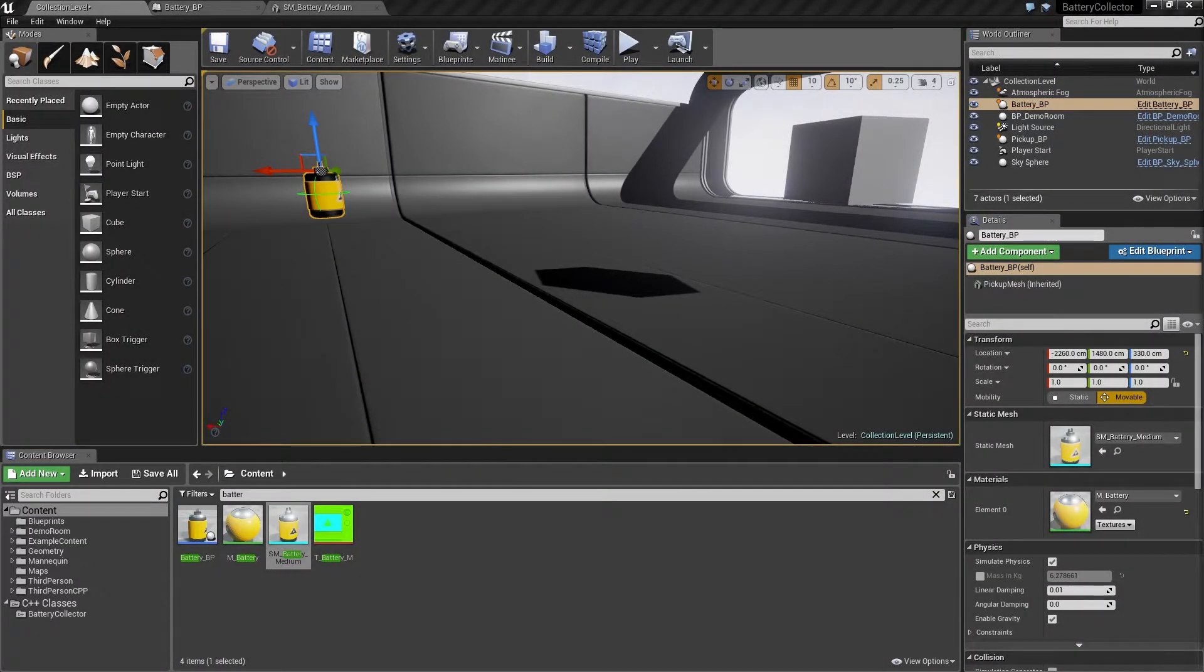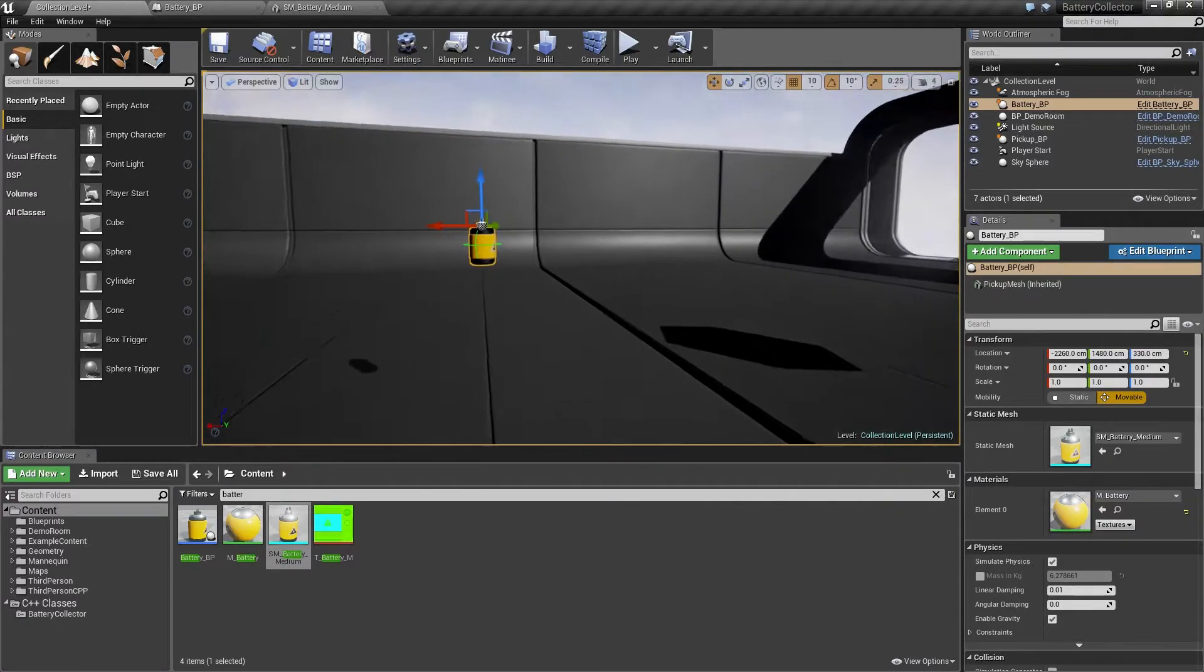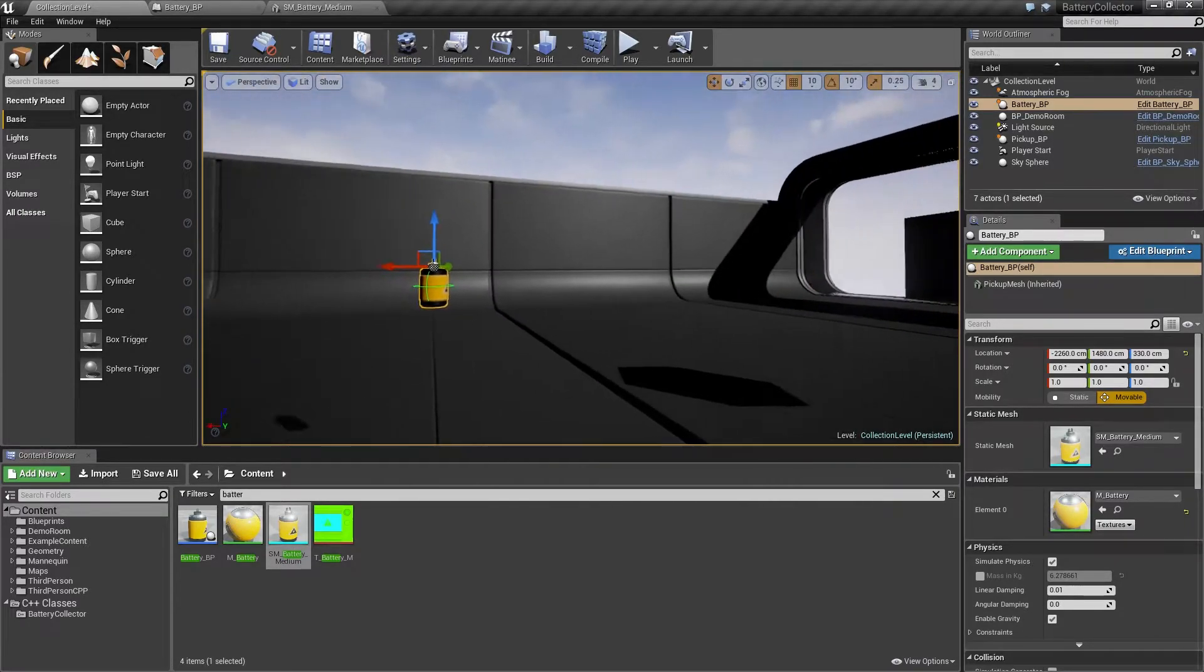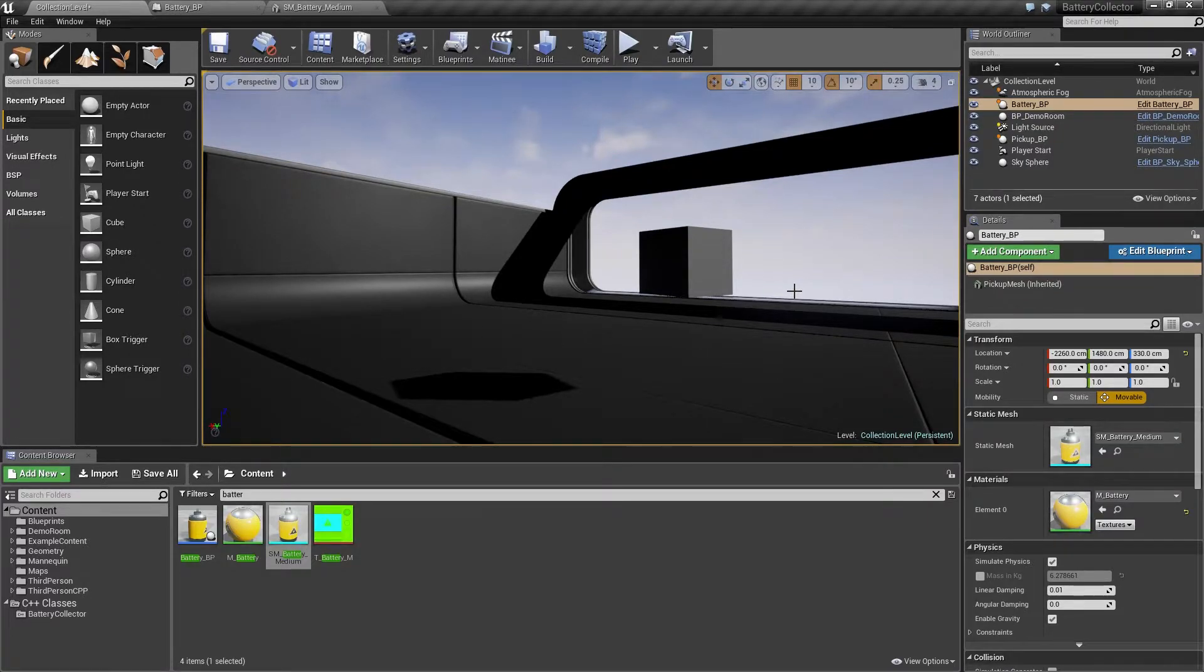Welcome back. Over the next few videos, we are going to set up our spawn volume. Up until now, we have been dragging in pickups to test, like this battery here and the pickup over there. That is great for testing, but for gameplay, we want these pickups to fall from the sky at regular intervals.